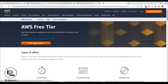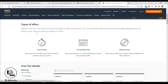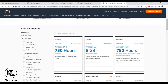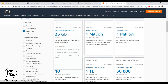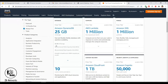From this page you can create a free account by clicking the button, but scroll down a little and you can see all the services being offered. You can filter by free trials, always free, and 12-month free. The 12-month free means you get those services free for the first 12 months, and 'always free' means free with a particular usage cap.